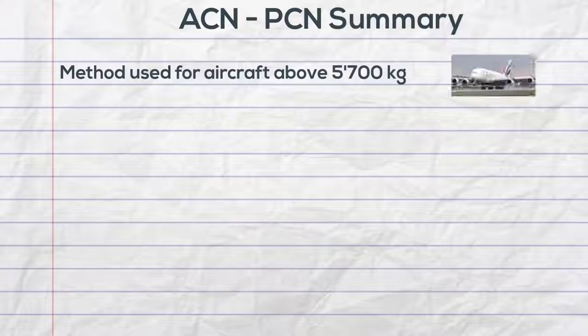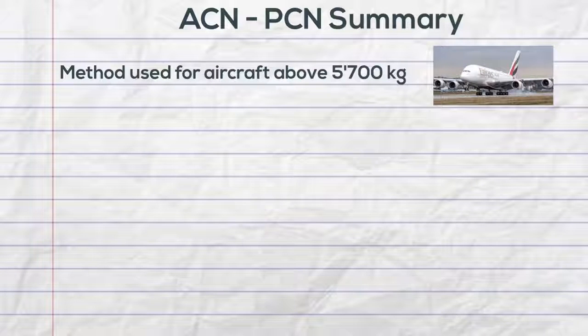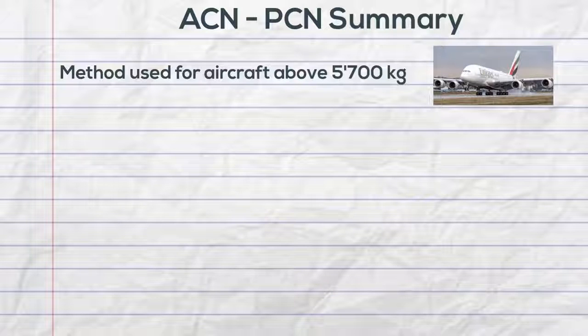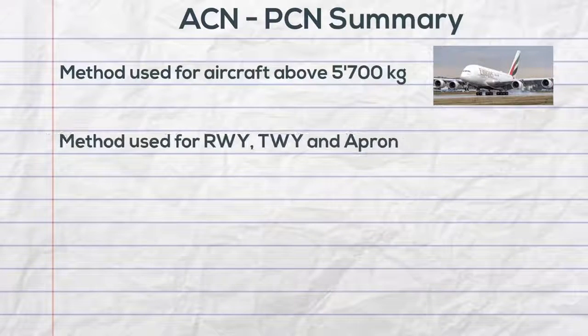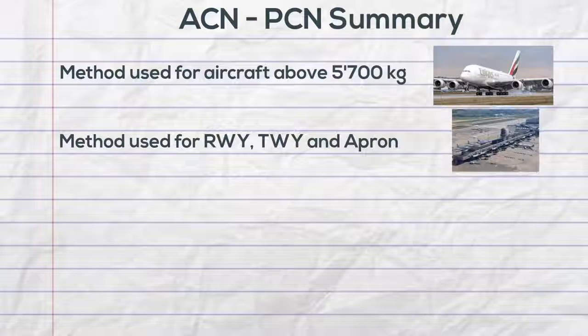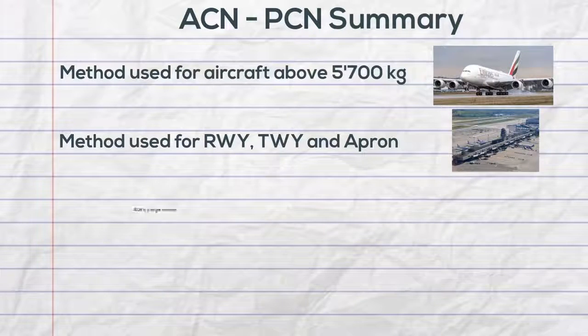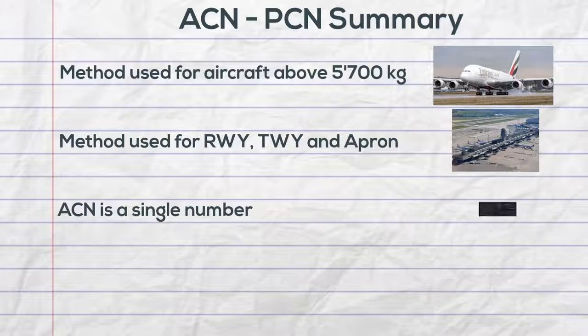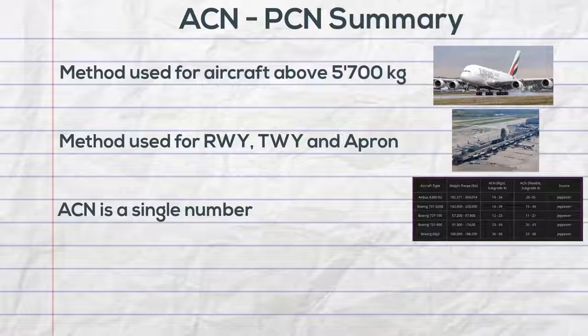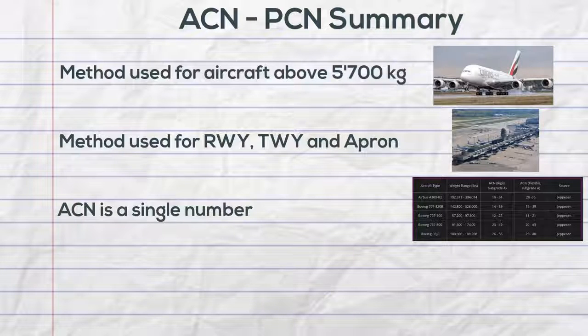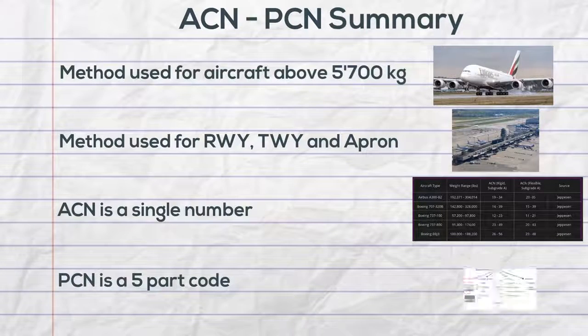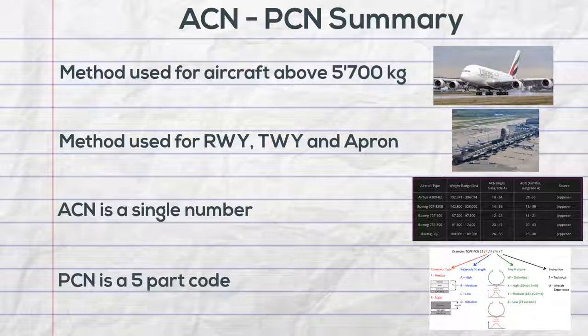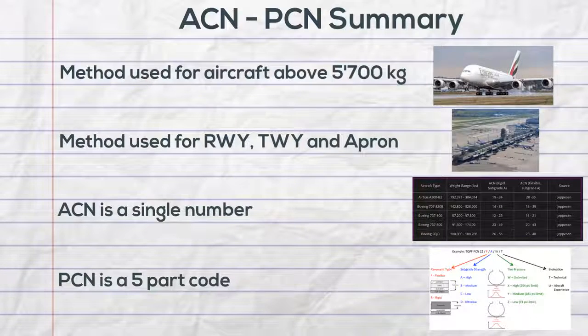The ACN and PCN method is used for aircraft with a weight of more than 5700 kilograms and for the surfaces at the aerodrome. The aircraft classification is a single number. The pavement classification number is a five-part code.